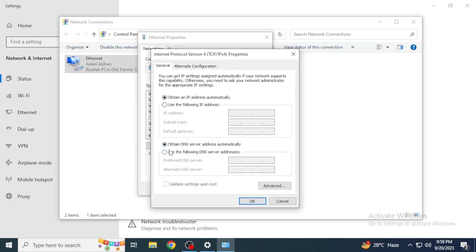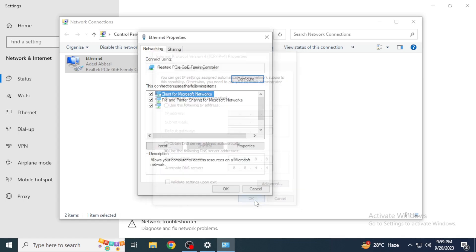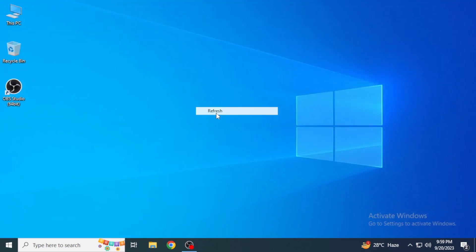After that, you're going to change these settings from 'Obtain DNS' to 'Use the following DNS server'. Here you're going to put 8.8.8.8, and in the second line you're going to put 8.8.4.4. Then you're going to click on OK.